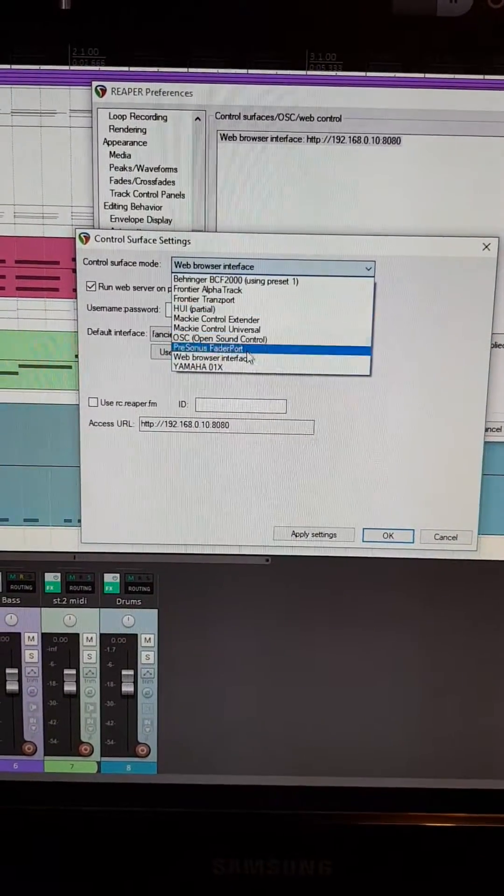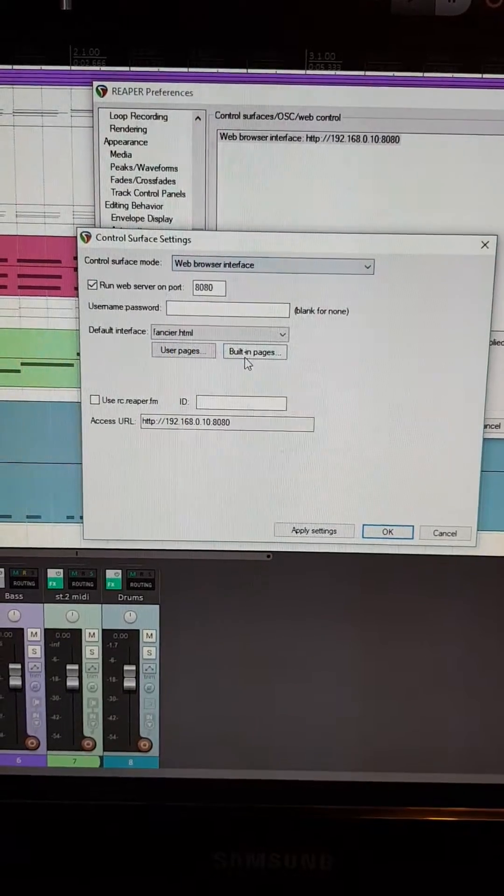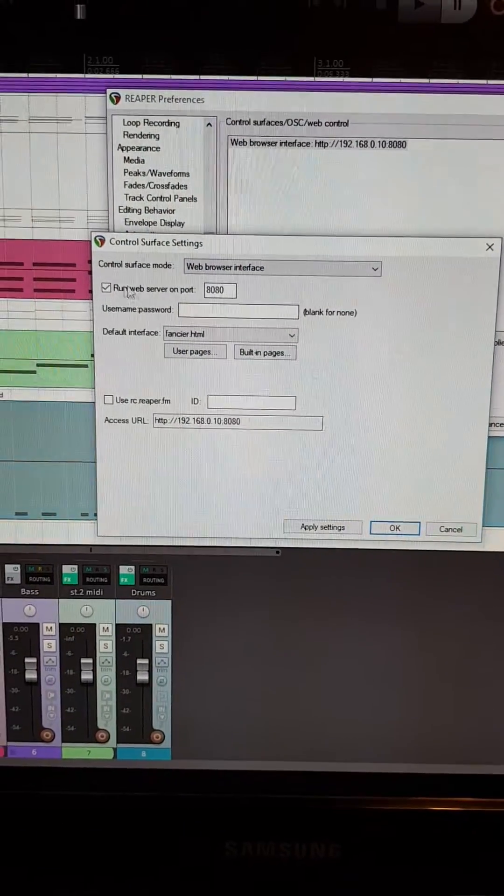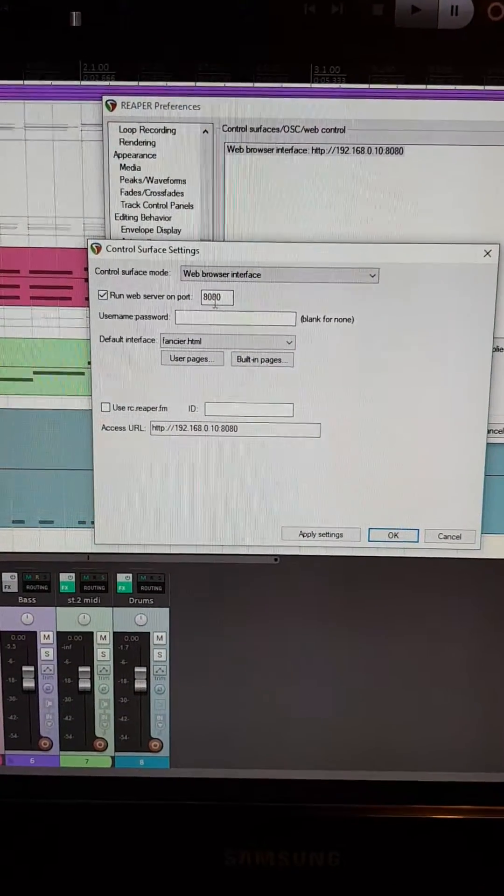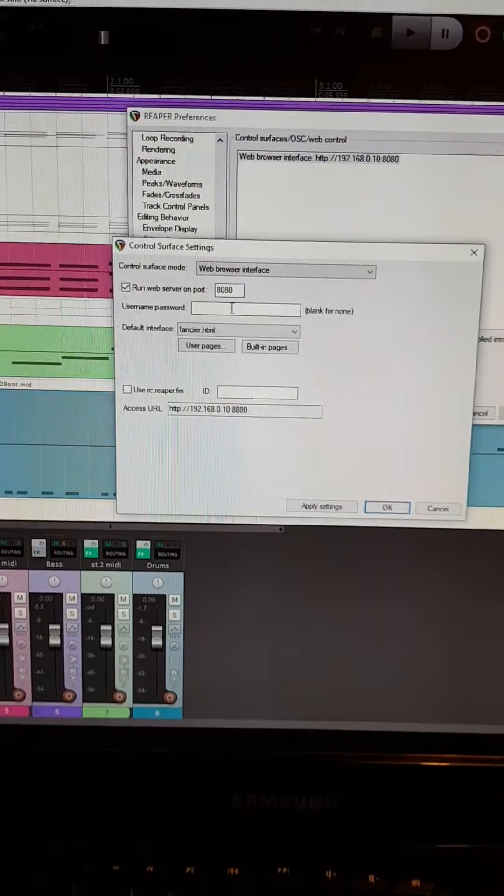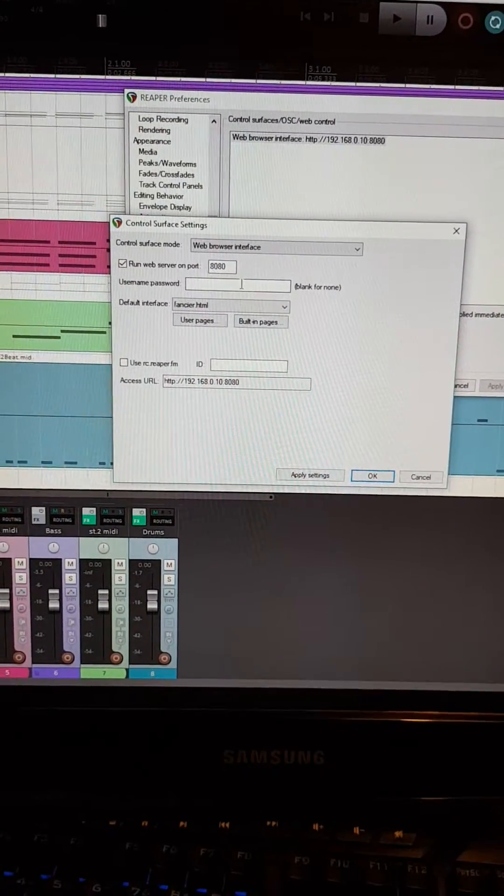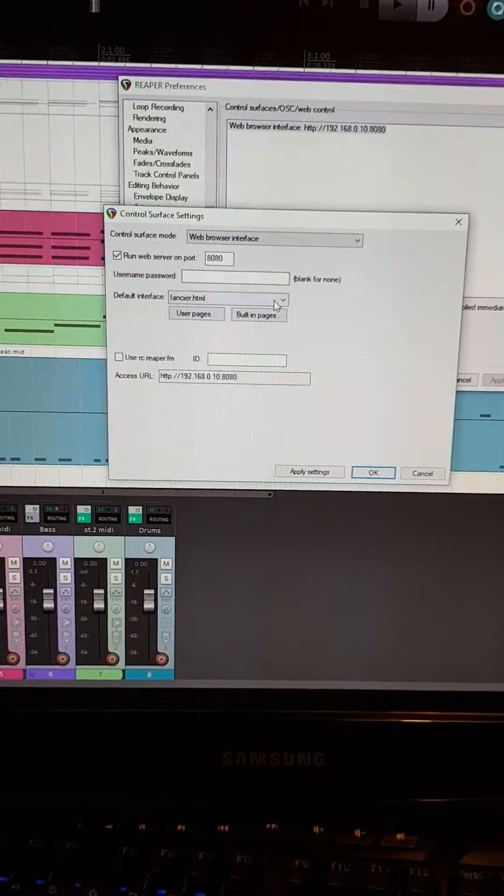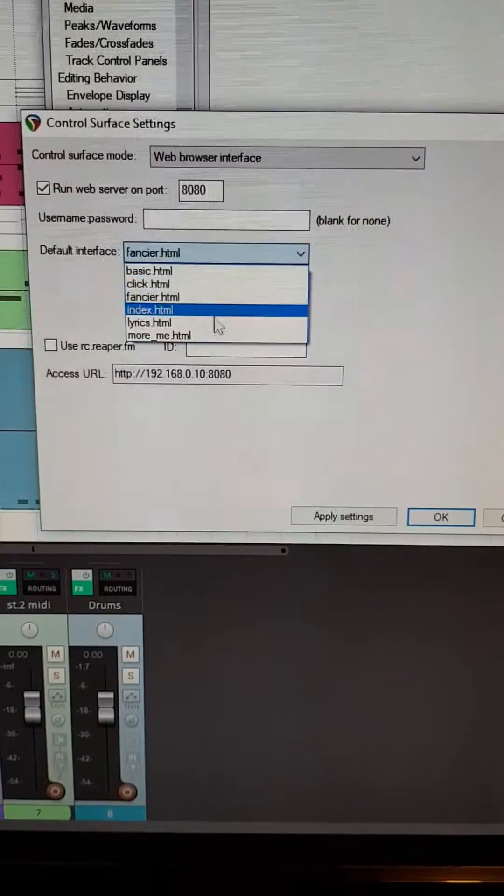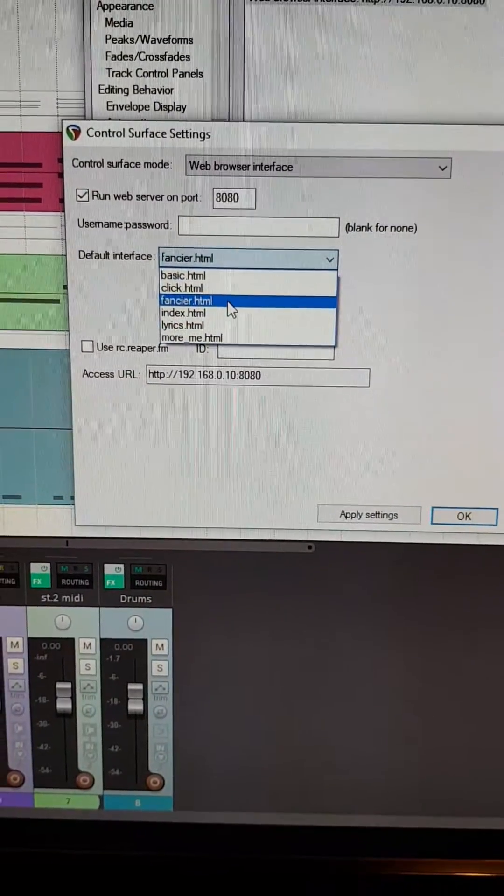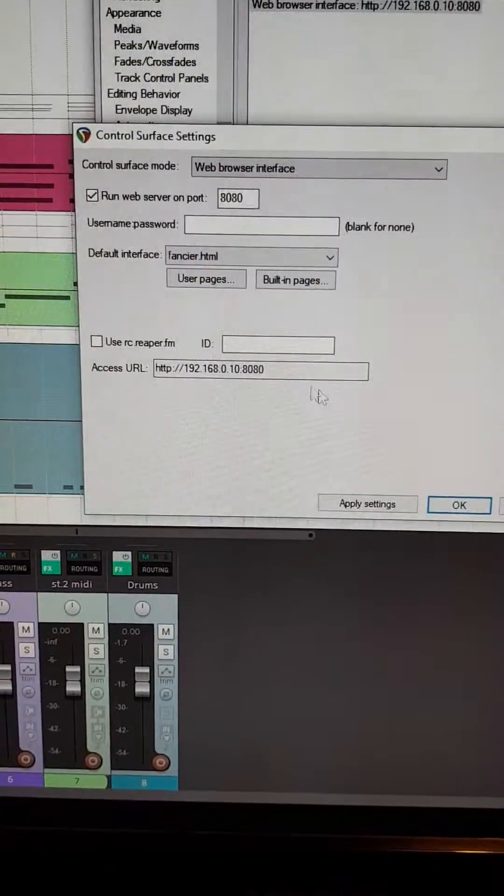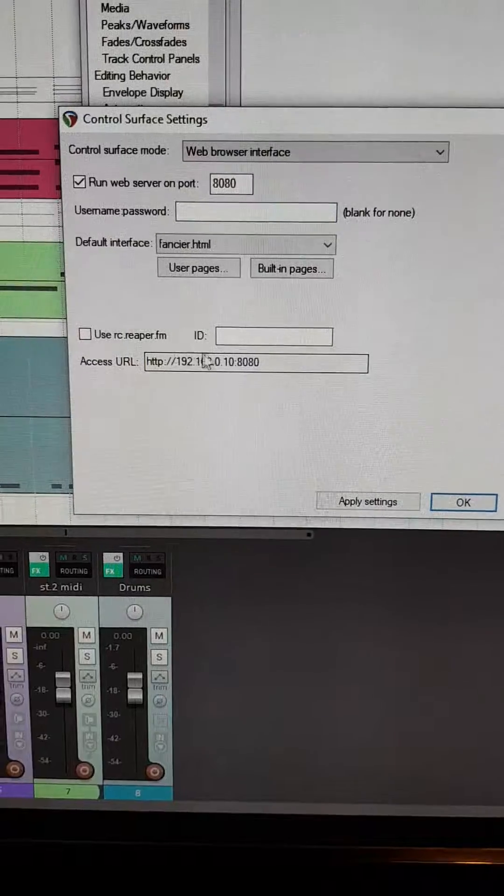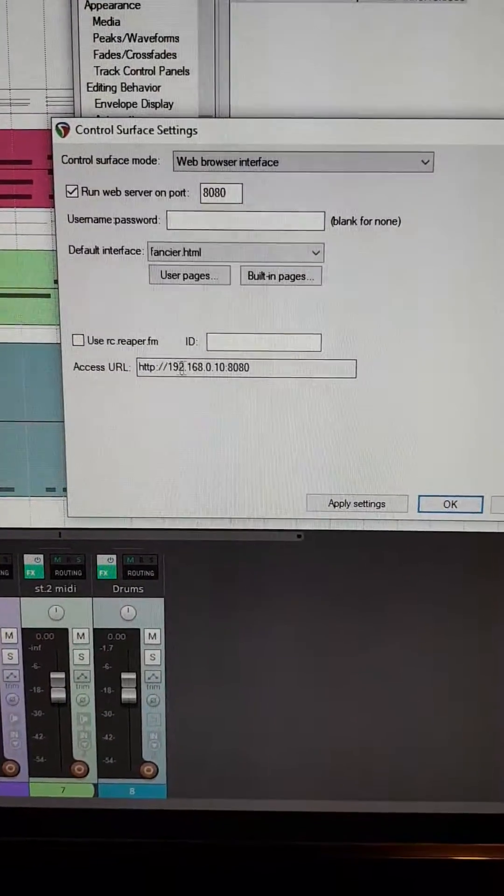So you want to choose web browser interface on there. Just keep that as 8080 unless you've got a strange firewall. You can put a username and password on if you want. I haven't bothered. And then I've got this bit. You can select what kind of page. So I've chosen the fancier HTML. And then this is the URL that you have to type in.